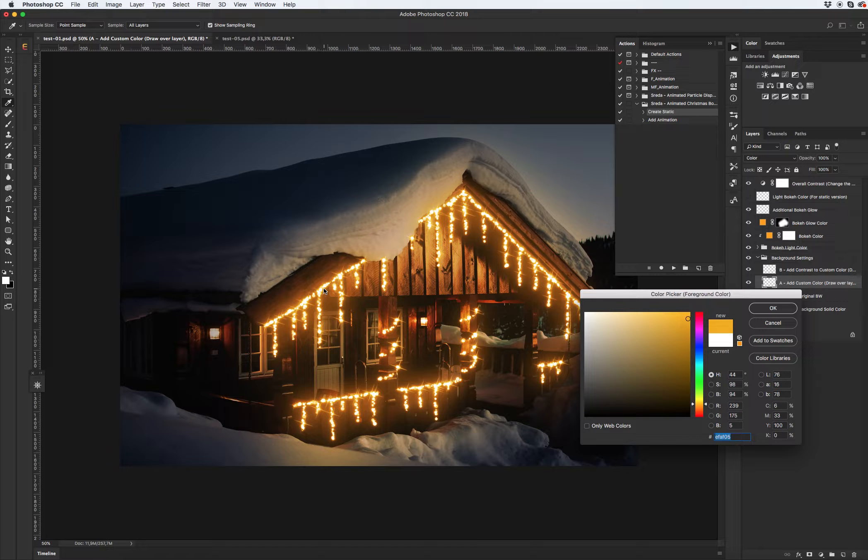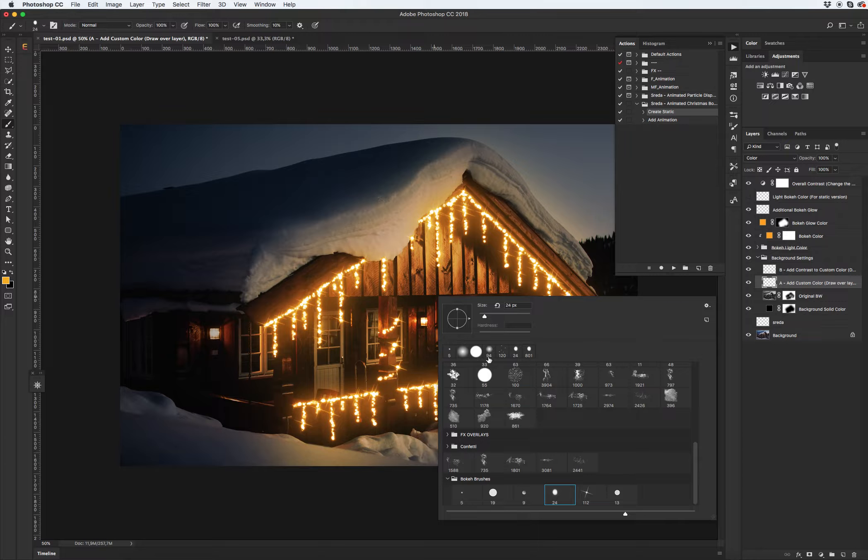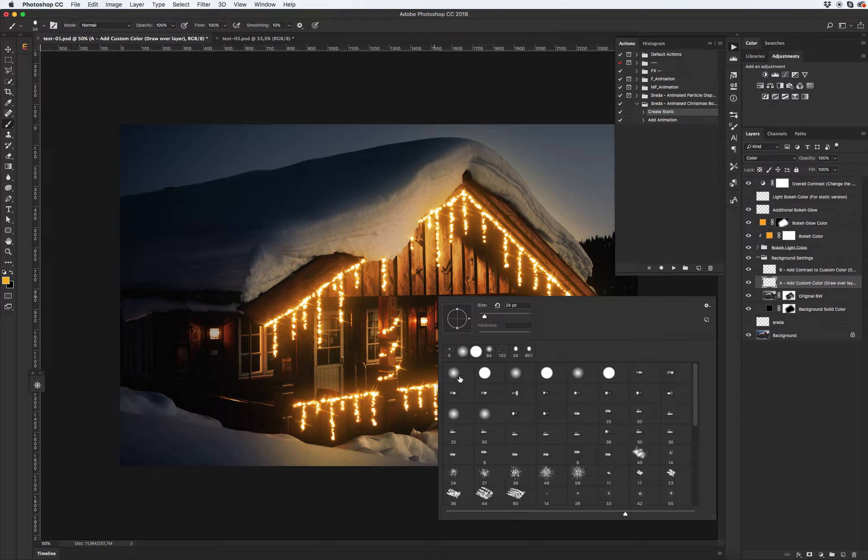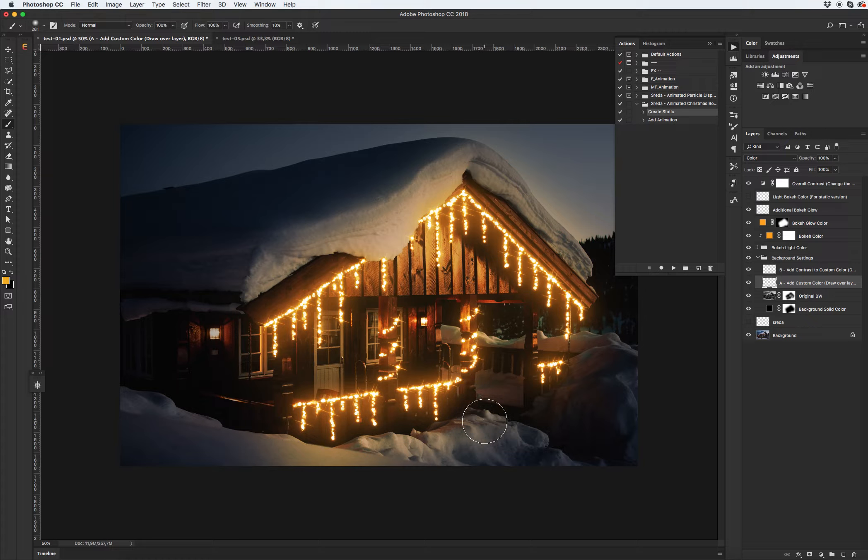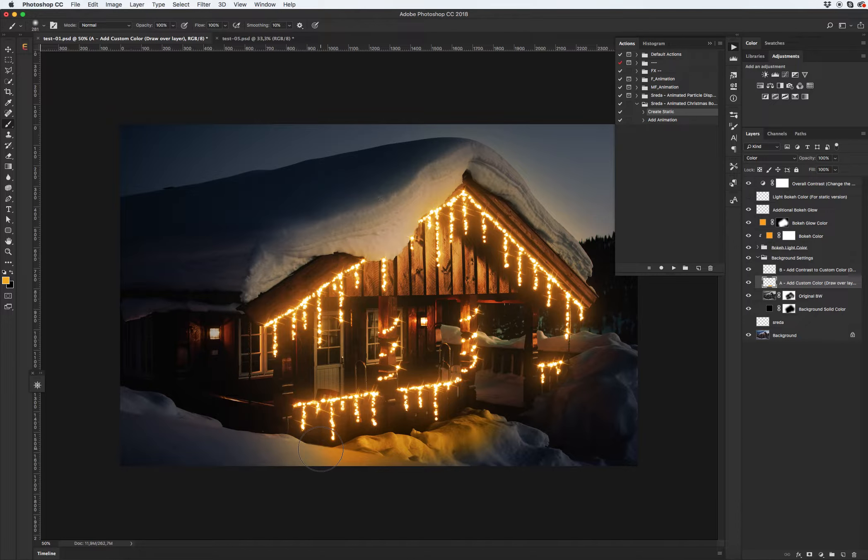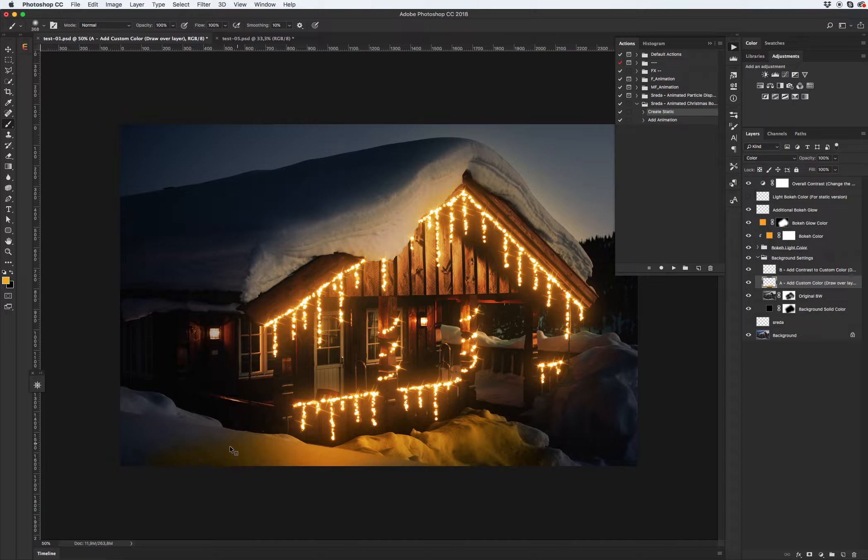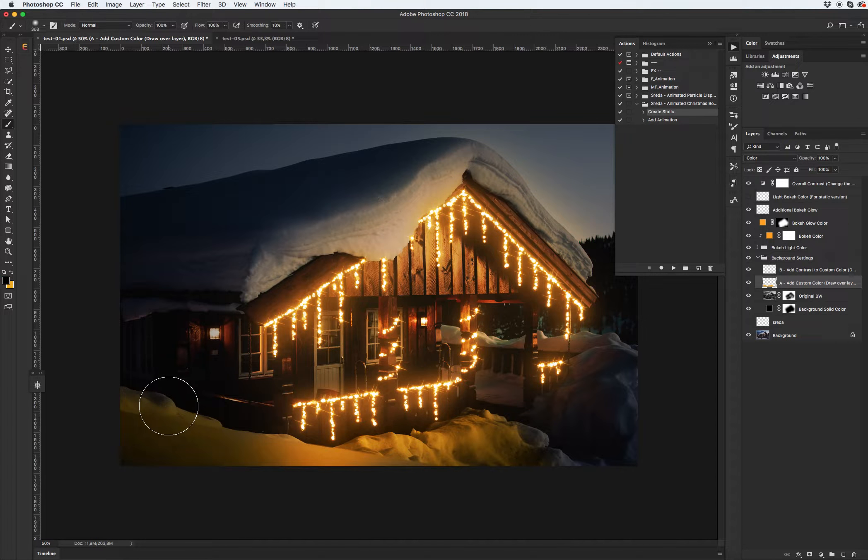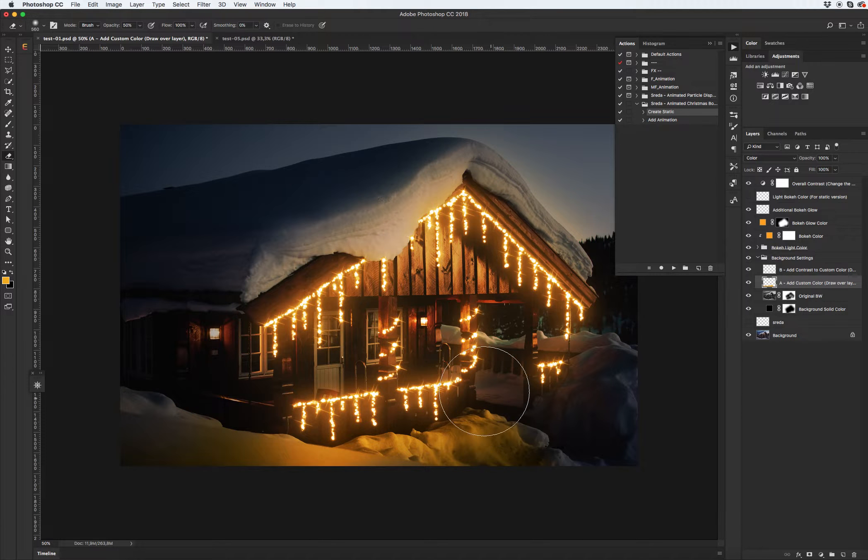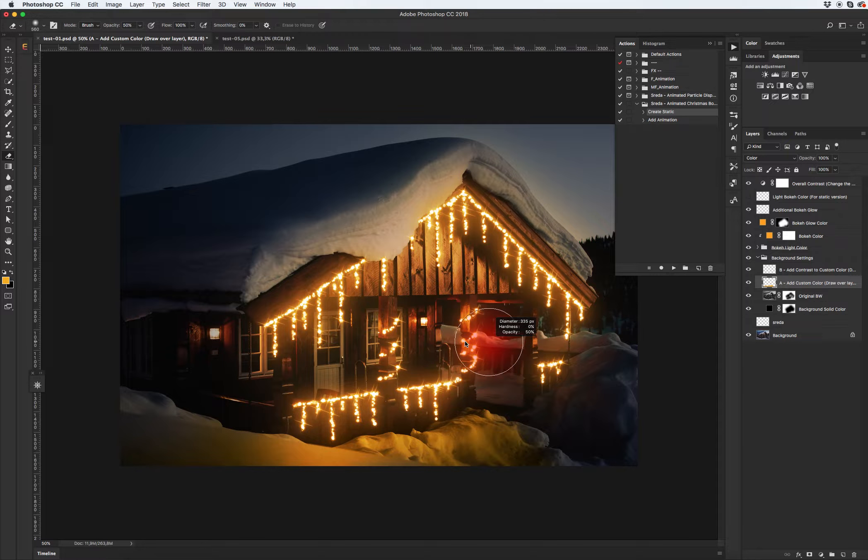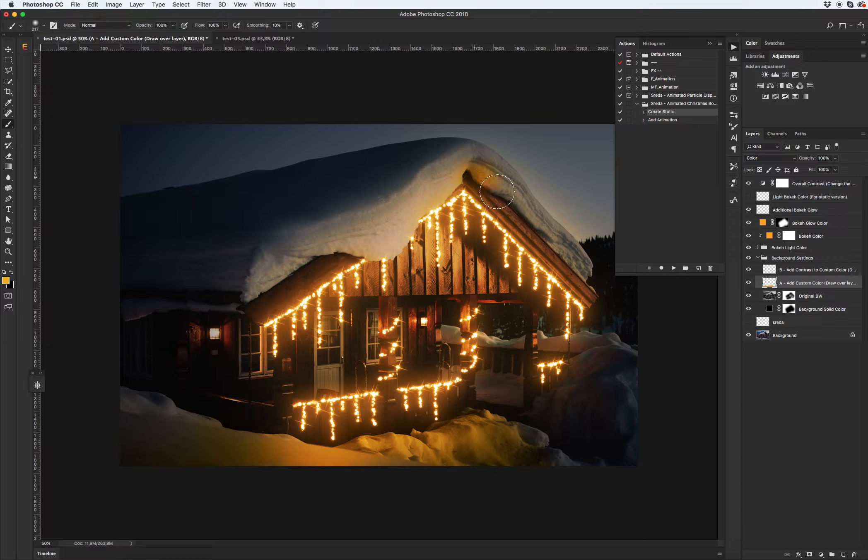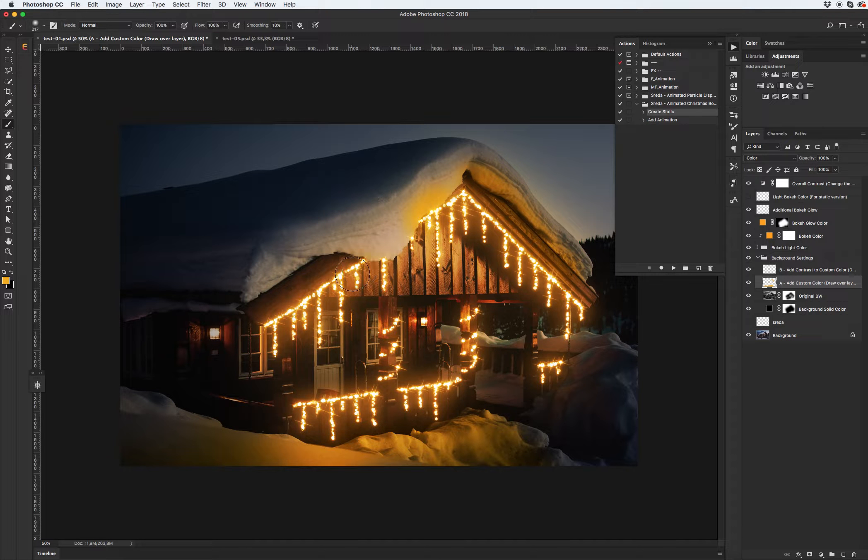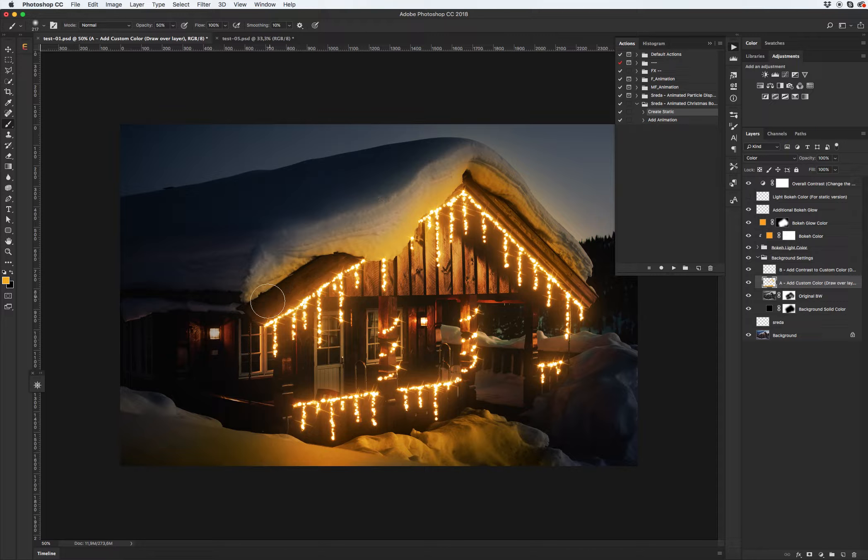Select soft brush. And let's draw, let's create glowing on the snow from our poke lighting. It's pretty easy to understand and use this feature.